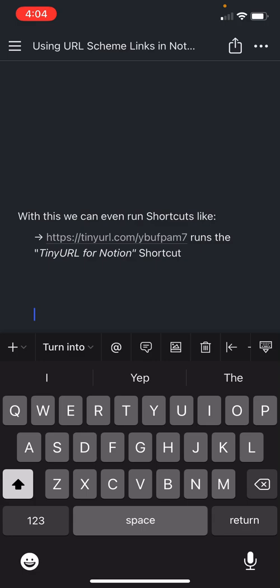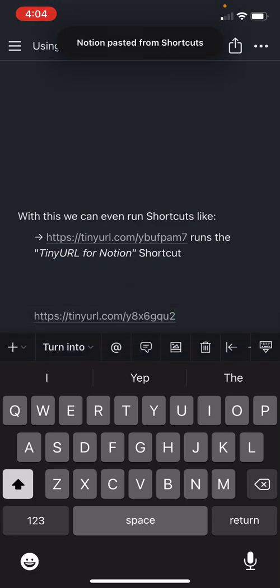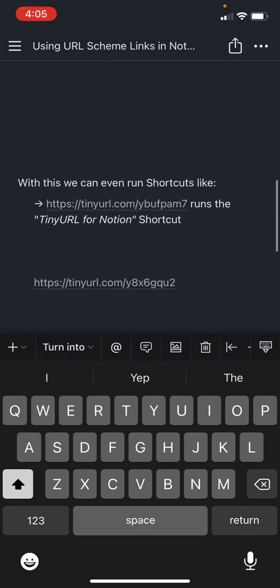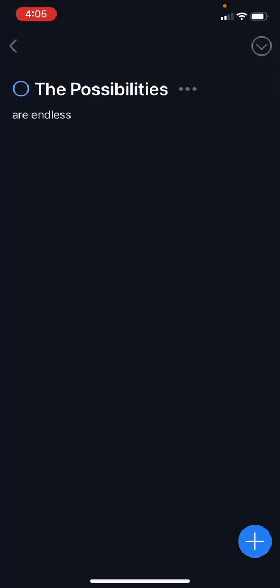So let's paste this in. And we have a new link here. And if we tap this, we can see that it opens it up to that project.